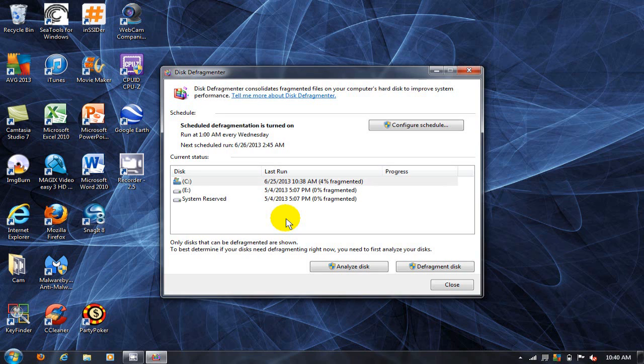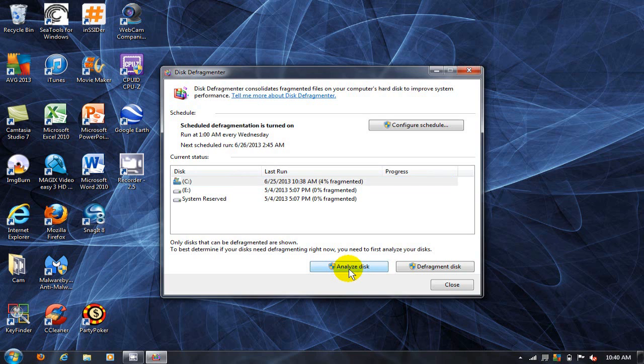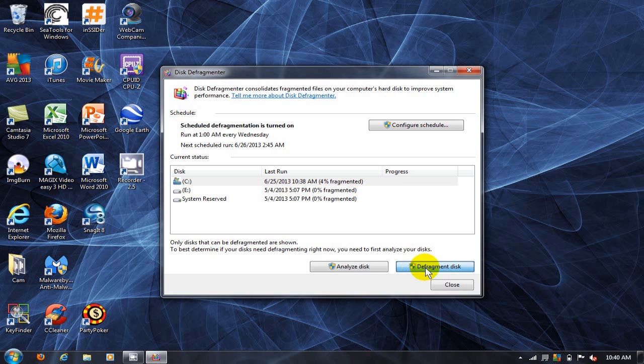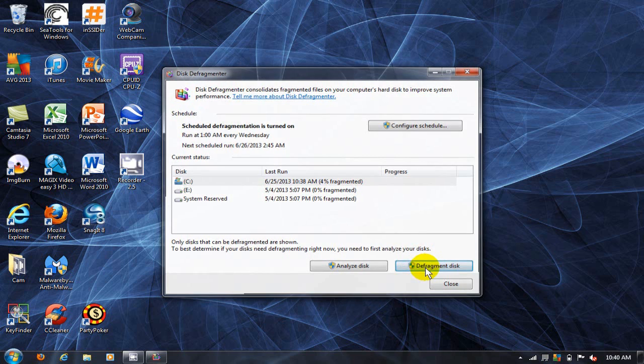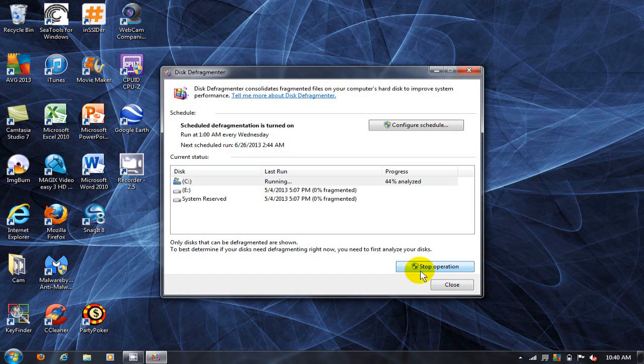Click on the drive that you want to defrag. Once selected, click on analyze disk or click on defragment disk. That will start the defragmentation of that selected drive. First it goes through and analyzes it, and then it defrags it.